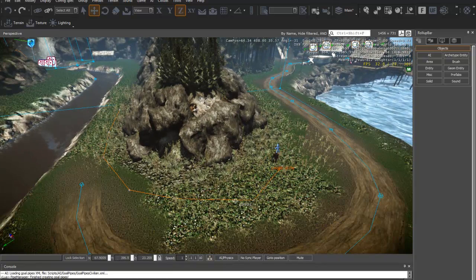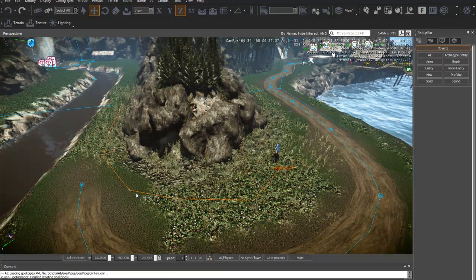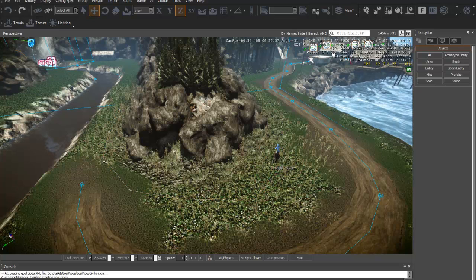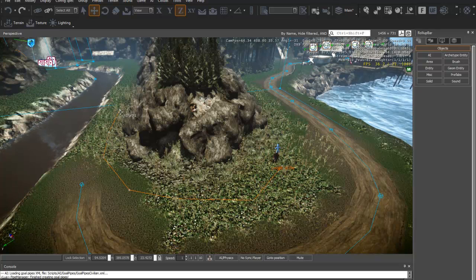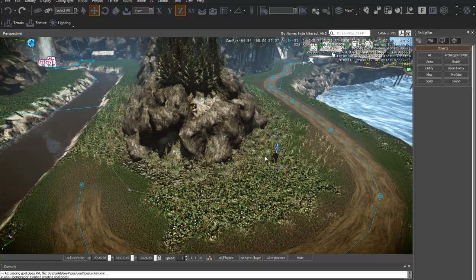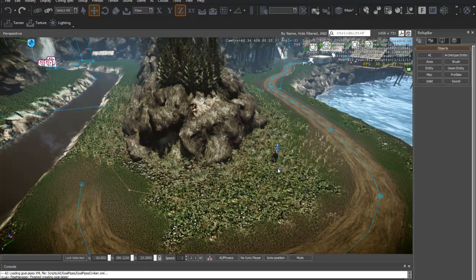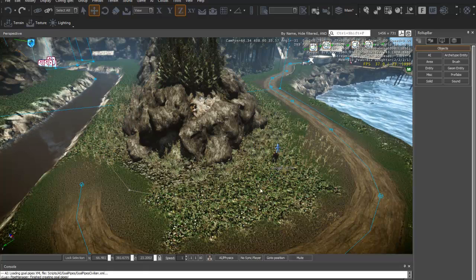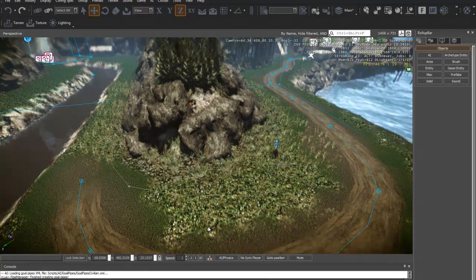As you can see here, I'm highlighting a pathway that I've created where the AI will follow it. It will follow this pathway at the selected points I've chosen.